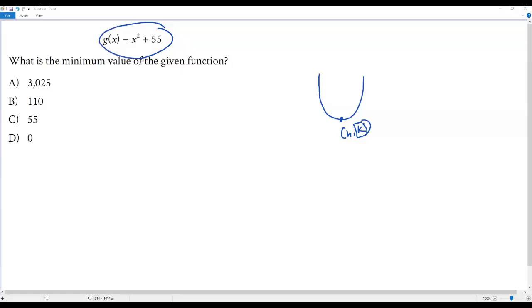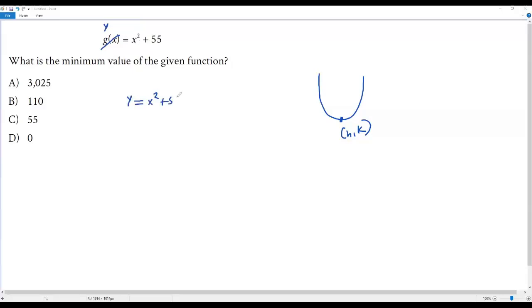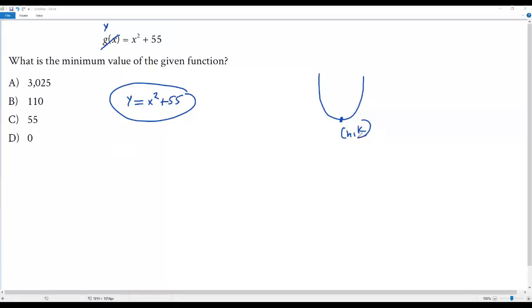Since it's a digital SAT math question, what we can do is give this function — instead of g of x, we take y — so y equals x squared plus 55, and give this function as input in Desmos calculator. We just have to find the vertex, and at the vertex look at the y-coordinate, because the y-coordinate represents the minimum value of this function. Let's go to the Desmos graphing calculator.